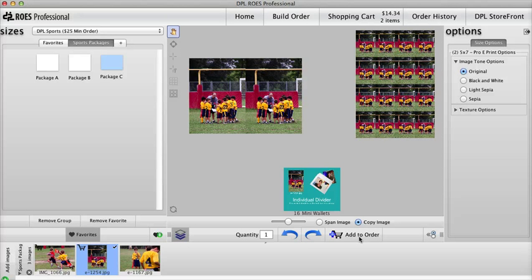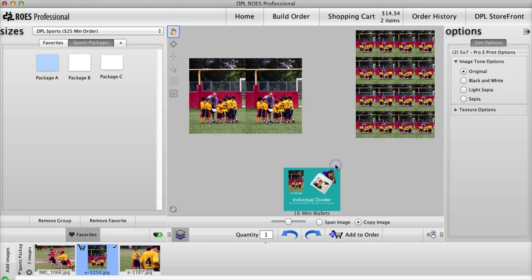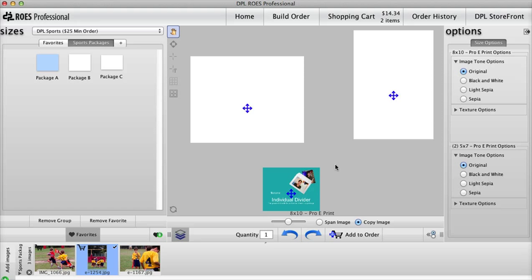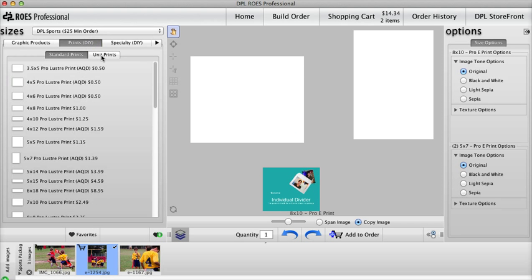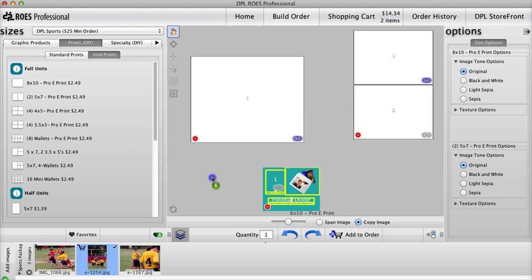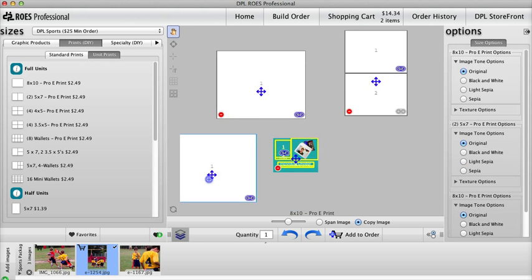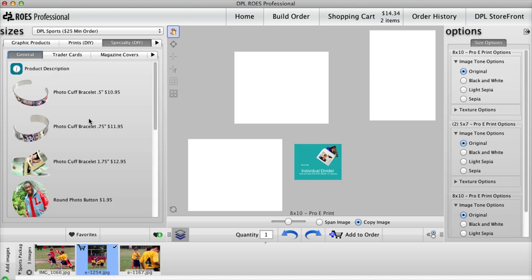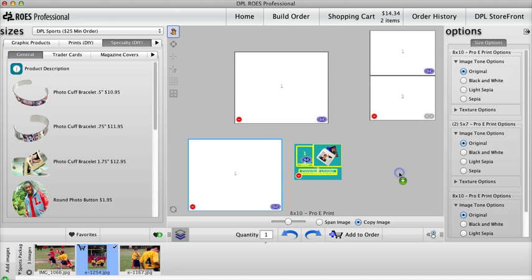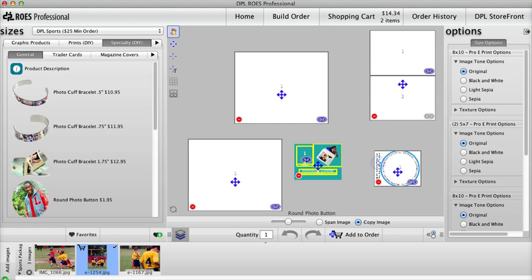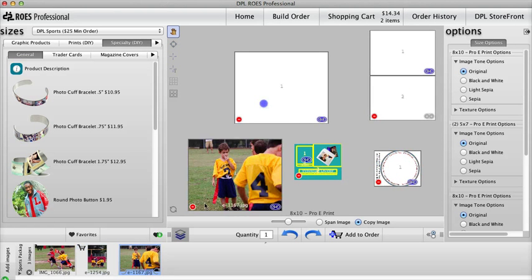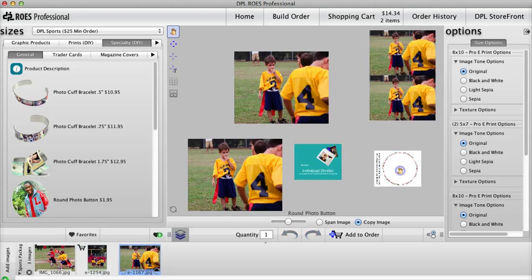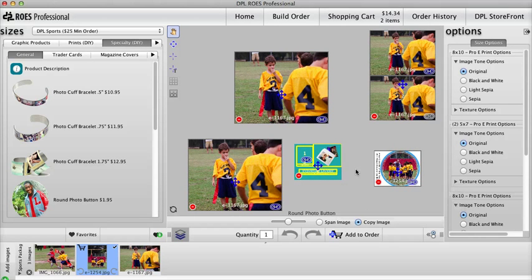And then a Package A. But for this order, the parent wants an extra 8x10 unit and a photo button added on to their order as an a la carte item. To do this, select the base package, Package A, and click and drag the extra items into the center work area. Because I am unlinking all the prints, I can add different images to them if needed.